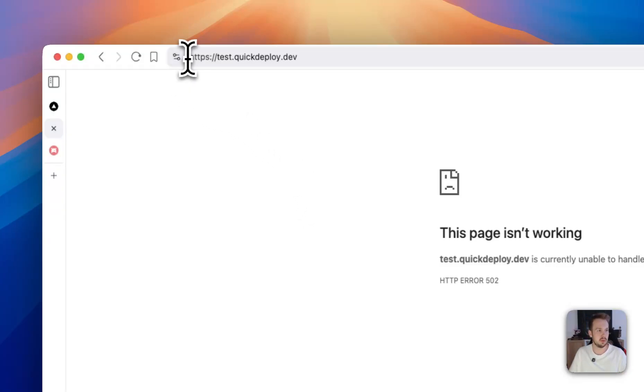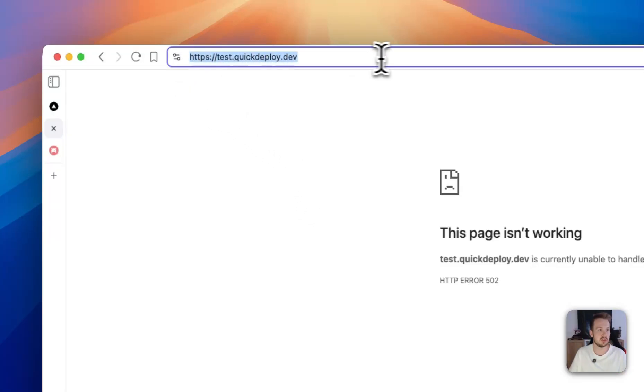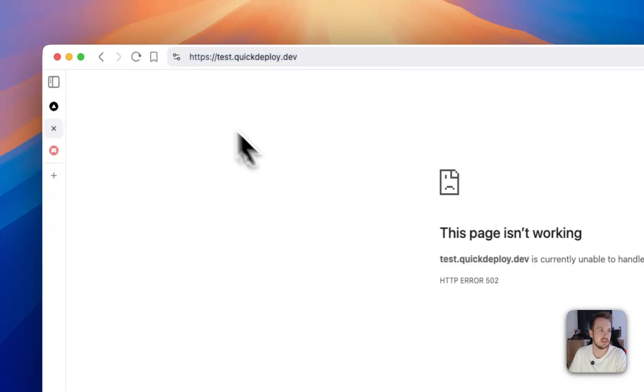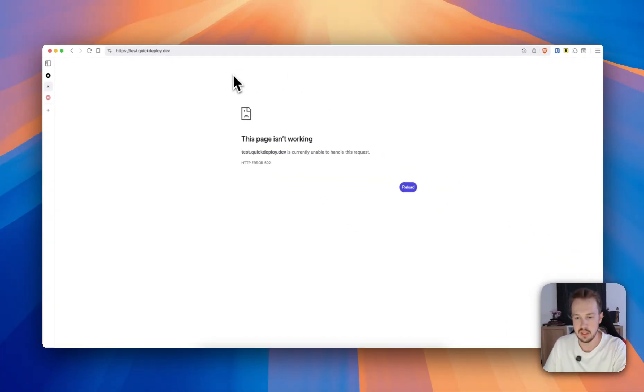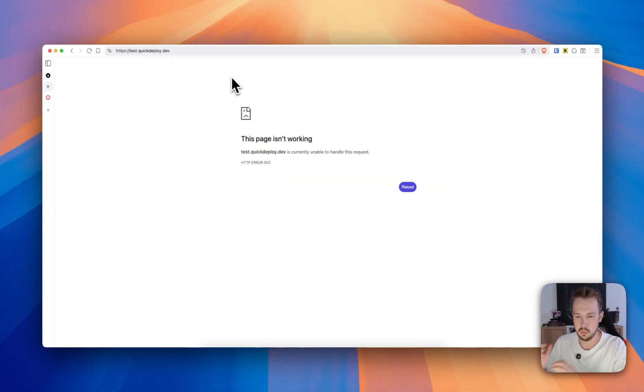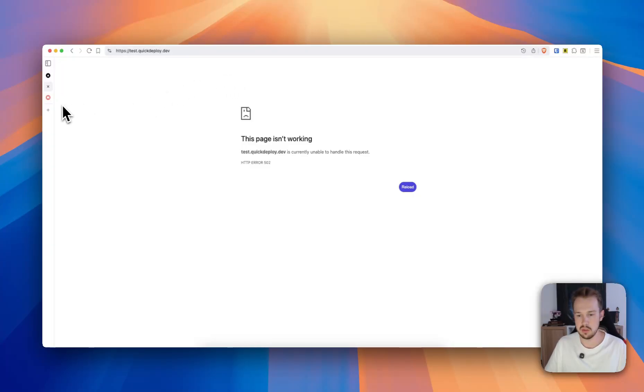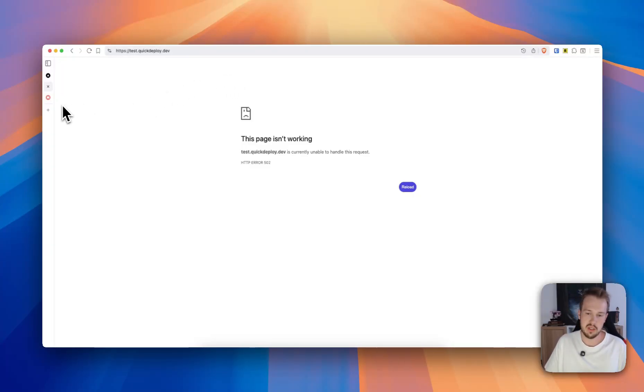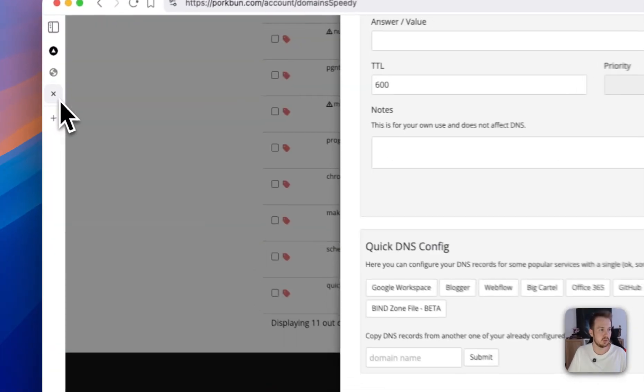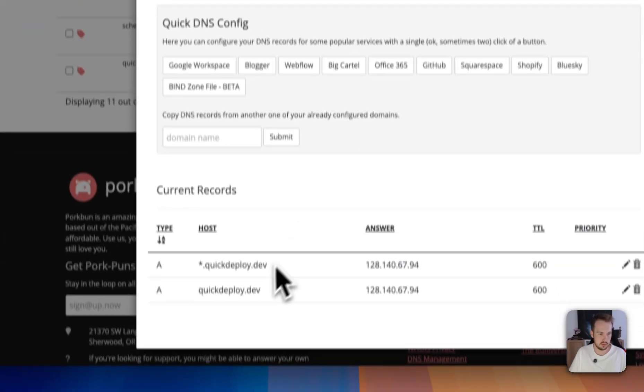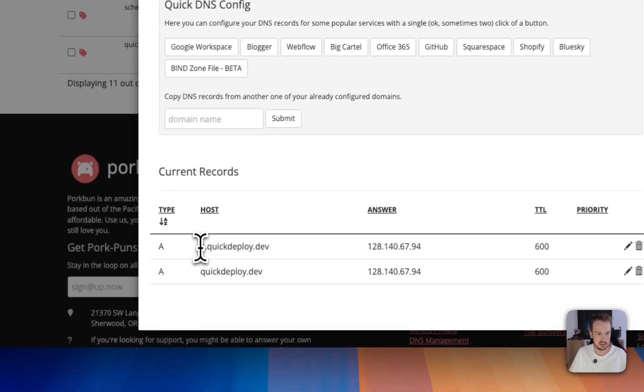And we want to do this under an HTTPS domain. We already have the VPS and we also have access to a domain, and we have this domain configured to point onto our server. So here I have a little wildcard domain that points to this server.